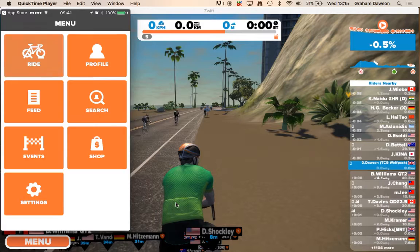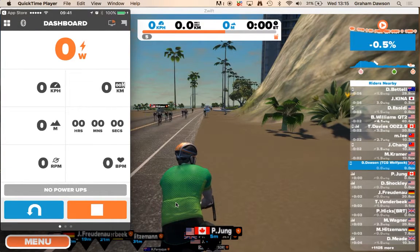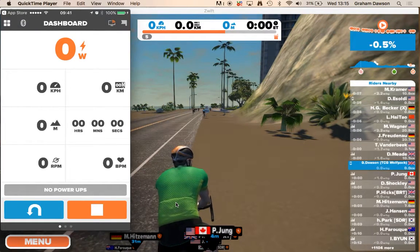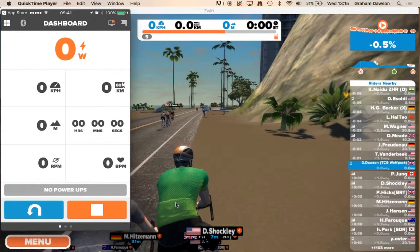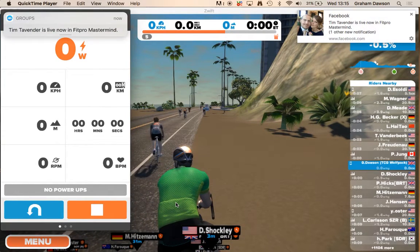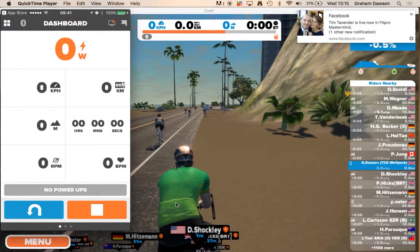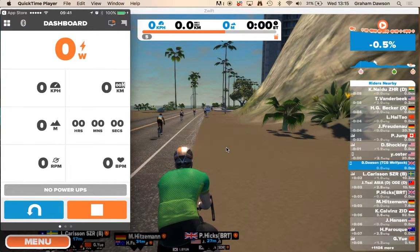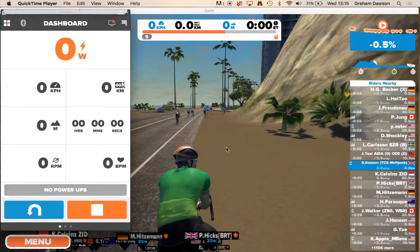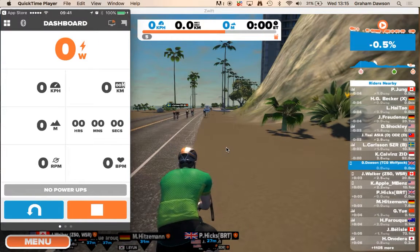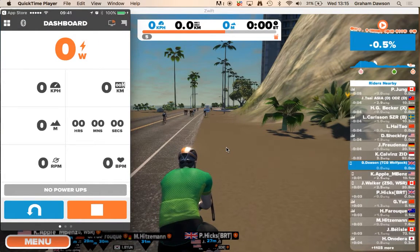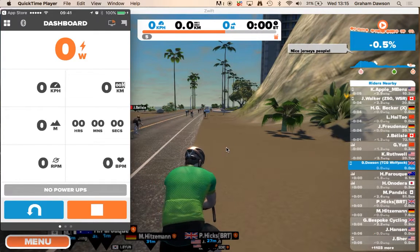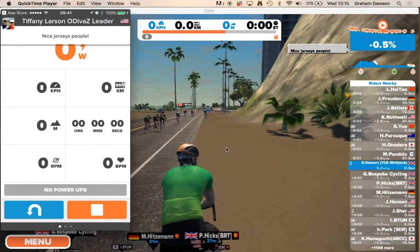So let's get into the really good bit — this is the fun bit, the Ride. When you click on that, it comes up with your profile. When you're actually riding, you'd be able to see all the information — your speed, distance, hours, cadence, all that kind of stuff.